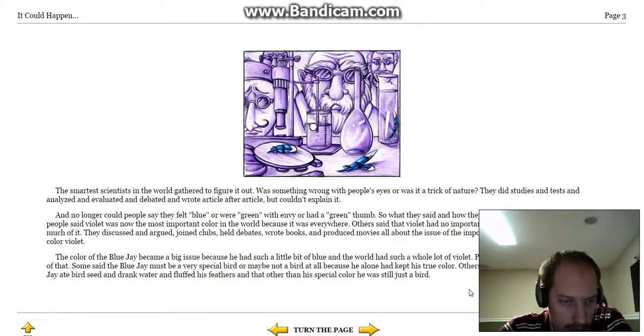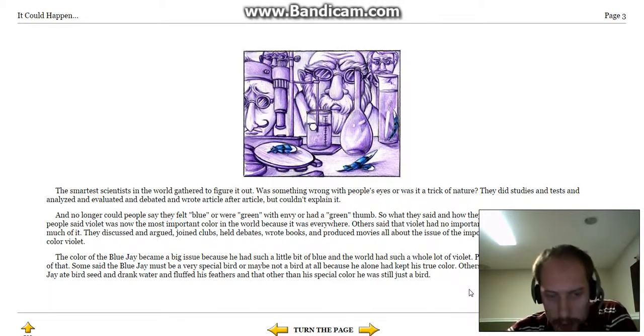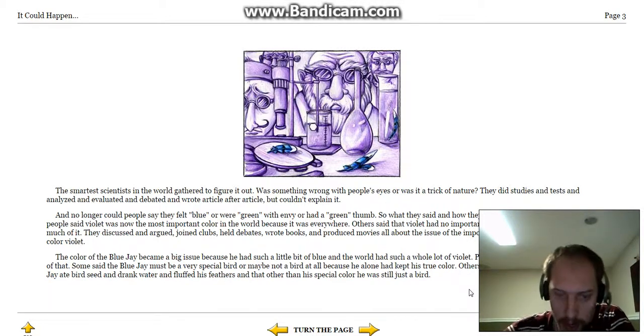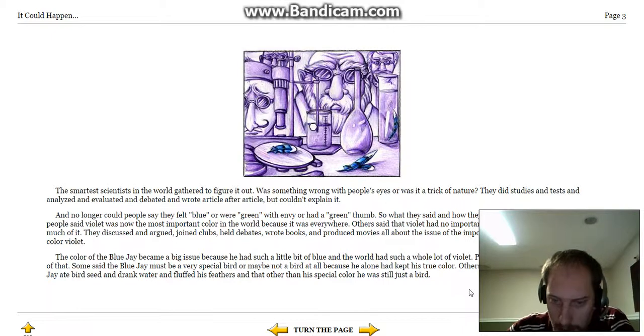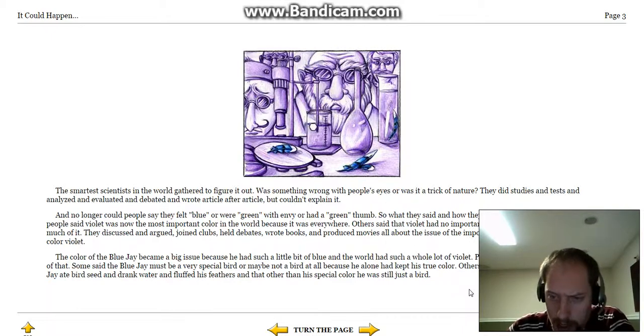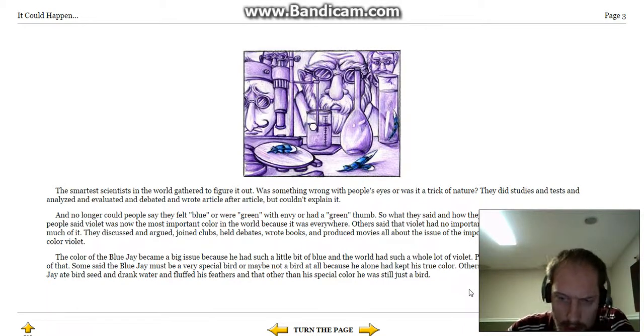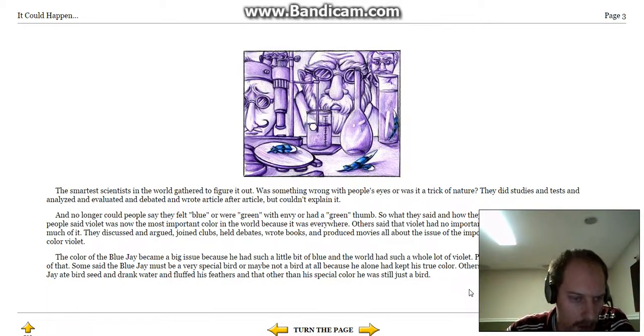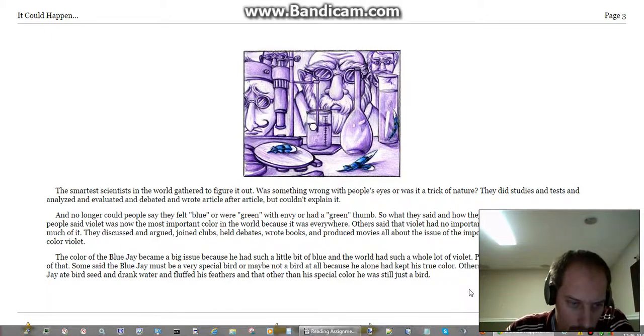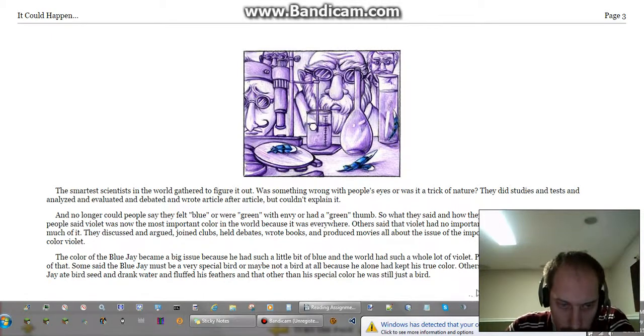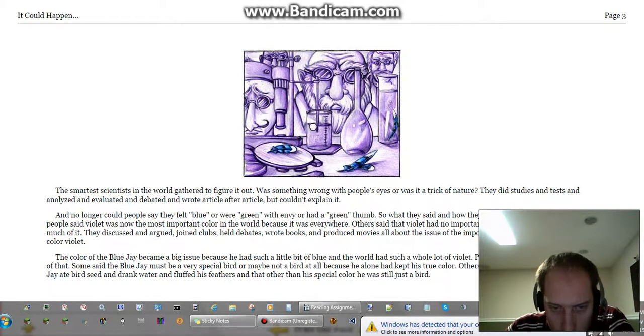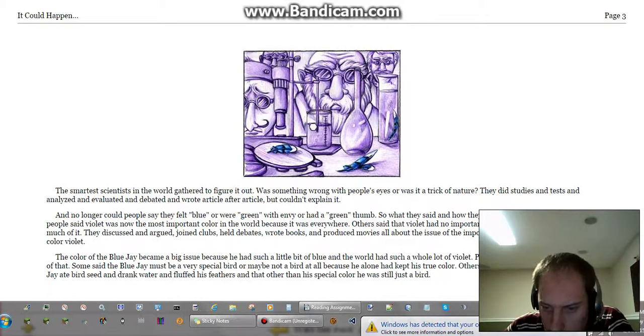Some said the blue jay must be a very special bird, or may not be a bird at all, because he alone had kept his true color. Others said that this was silly, that the blue jay ate bird seed, and drank water, and fluffed his feathers, and that other than his special color, he was still just a bird.